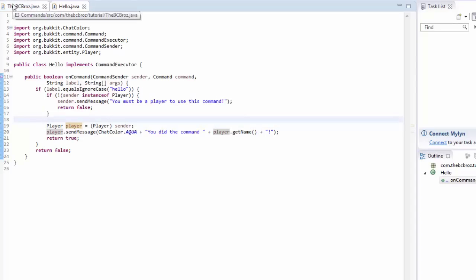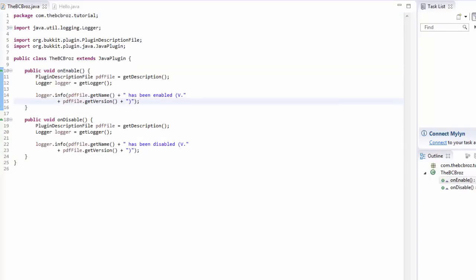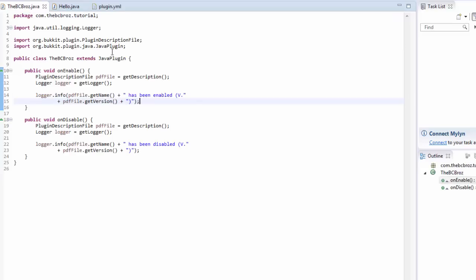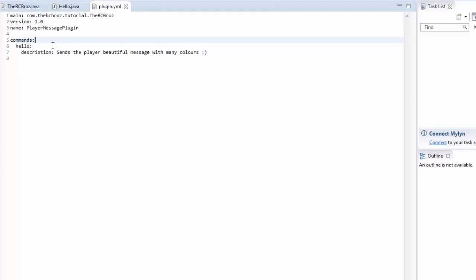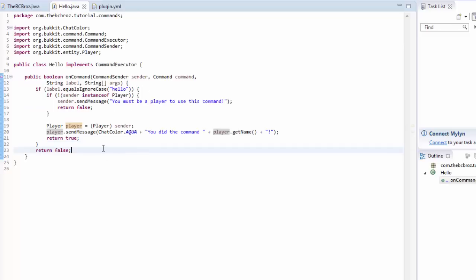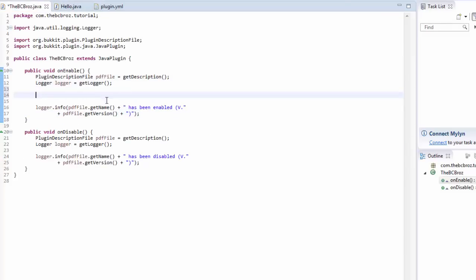But unfortunately, the plugin doesn't actually know anymore where it's going to look. The plugin's like, when our hello gets fired, when it gets done, the plugin has no idea where to look for our command, and what to do, where to look for this code. This code is currently foreign. So, what we're going to do is, in our onEnable here, where it's being enabled, we're going to type,